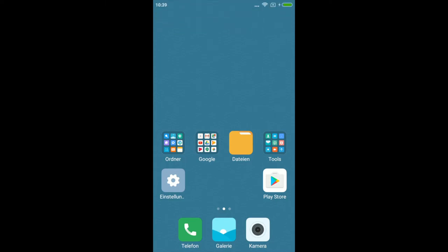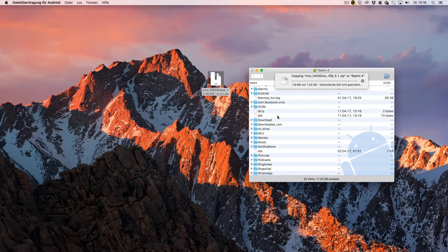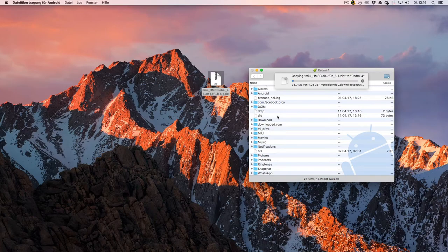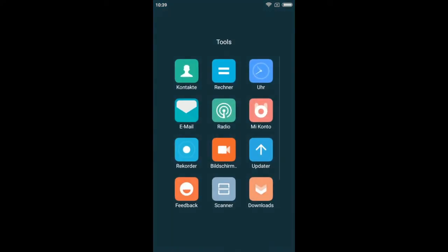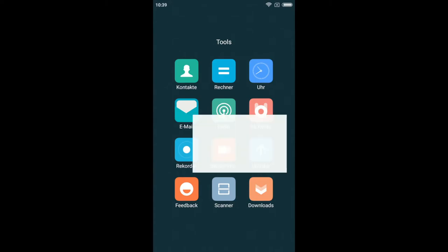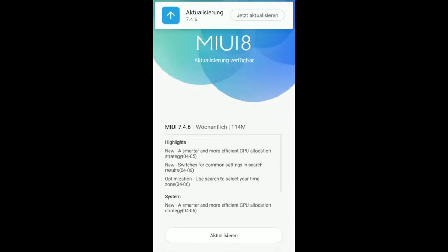Als nächstes kopiert ihr die Datei einfach auf den internen Speicherplatz des Gerätes. Auf dem Redmi 3S geht ihr zur Updater-App. Standardmäßig ist diese meist in einem Ordner. Das Icon vom Updater hat einen Pfeil nach oben und ist blau. Besagte Updater-App wird nun geöffnet. Das vorliegende 3S habe ich bereits gedowngradet. Somit nicht wundern, wenn es nicht die aktuelle Version ist.